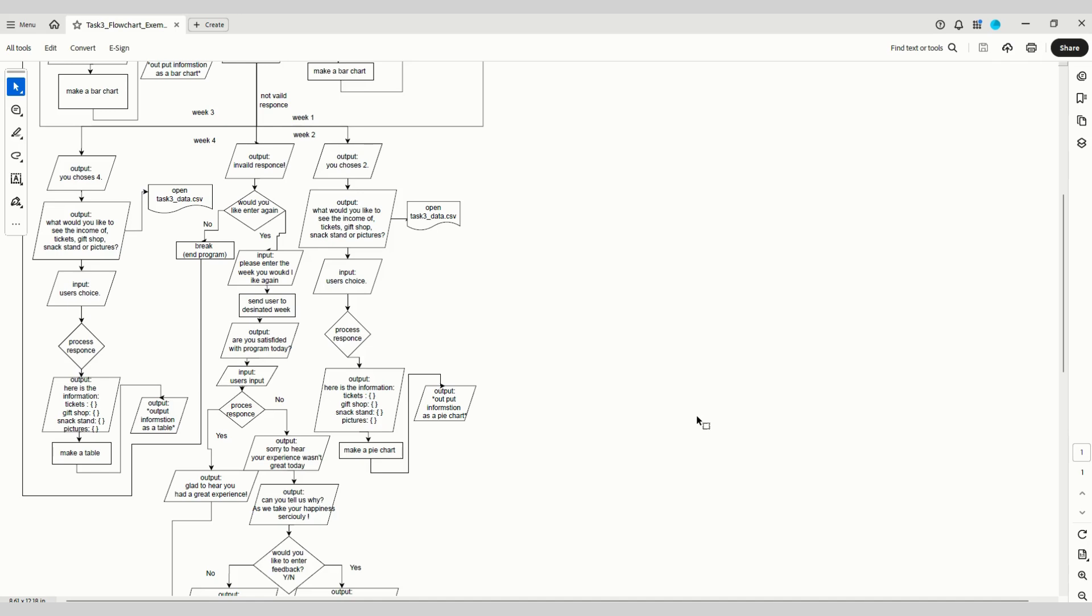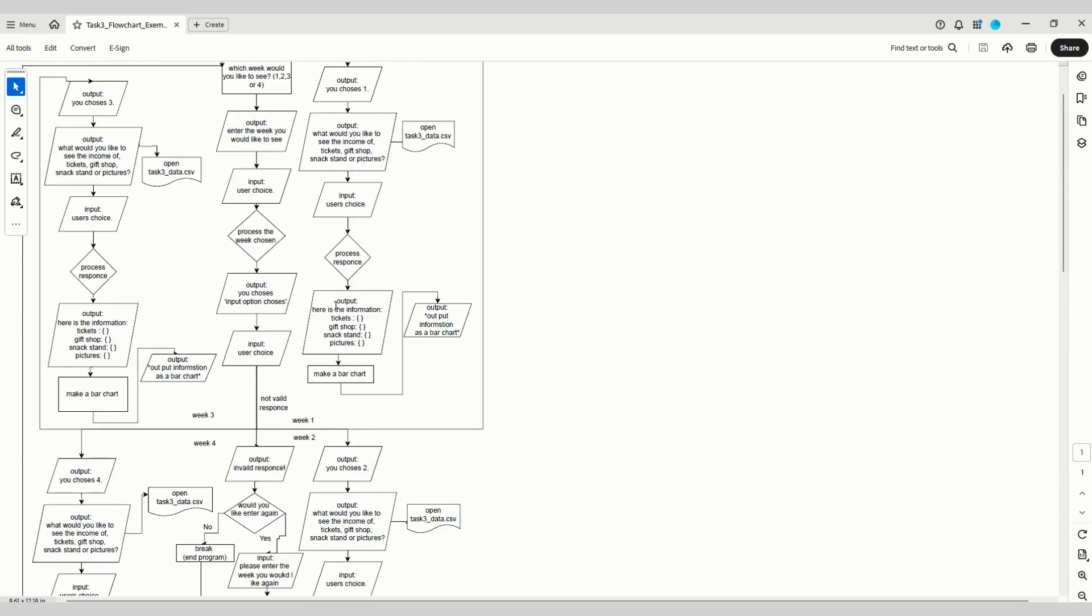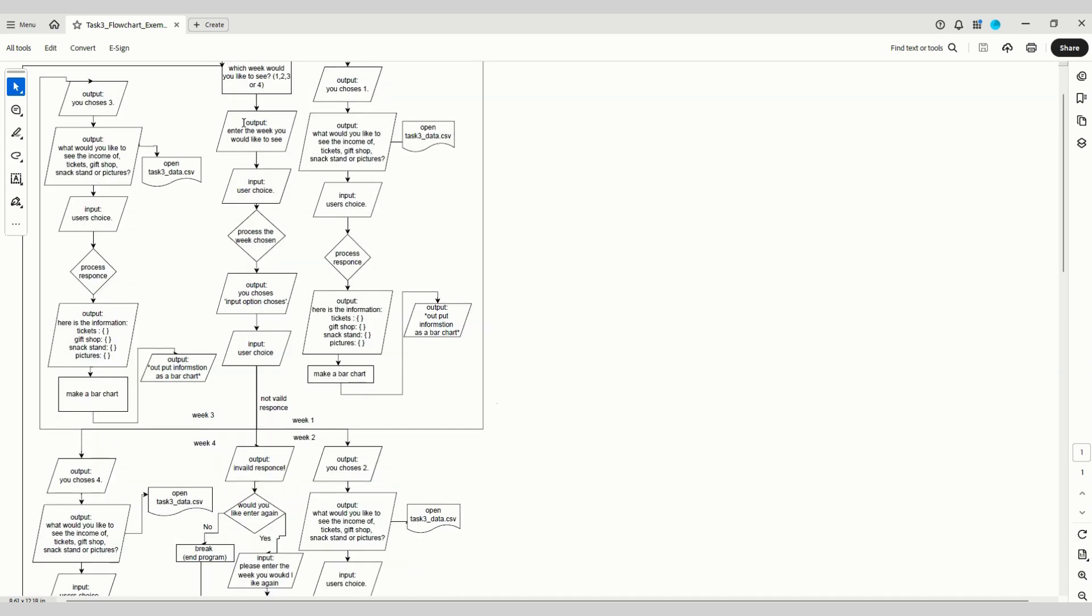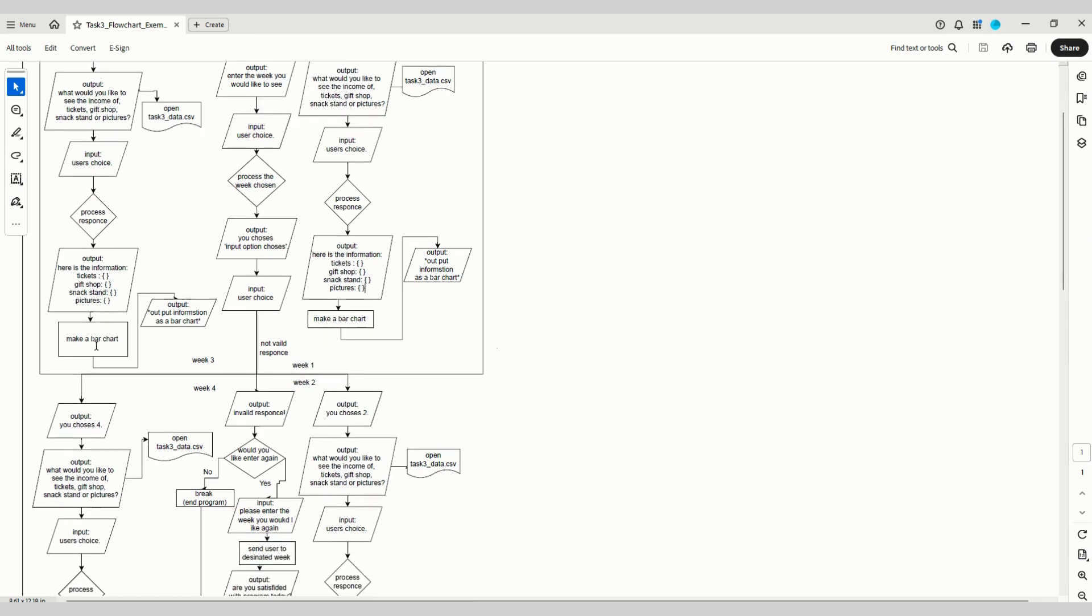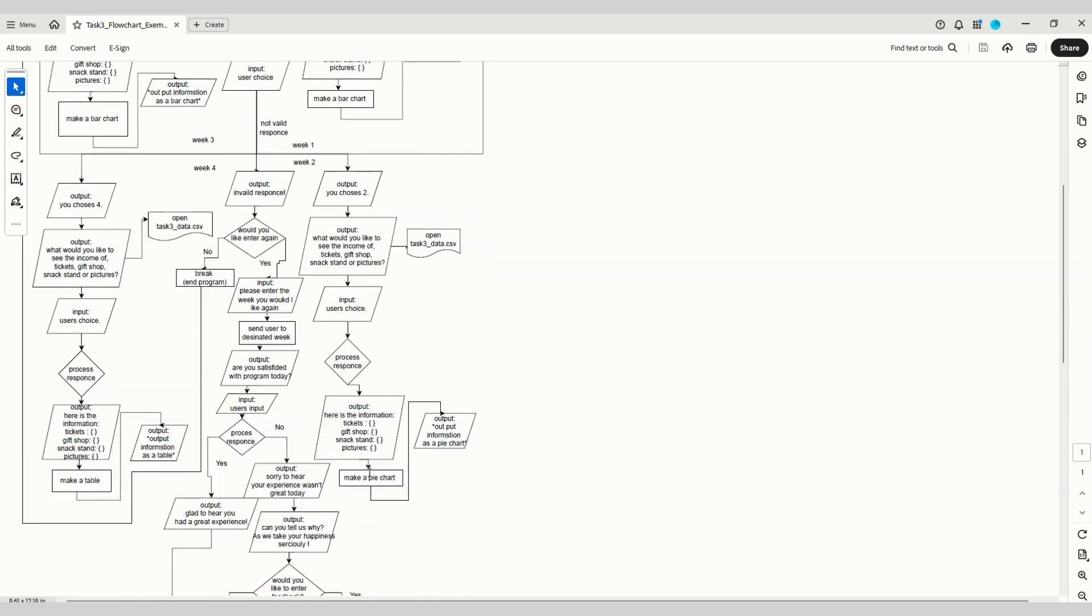In the set task information it says the solution must allow users to see total income from the different sources, which it does there. It must be easy to use—it is because it's got all the outputs labeled and all the prompts to get the user to input the right data. Display information in a meaningful way—we've got examples of that down there with the bar charts and a pie chart.